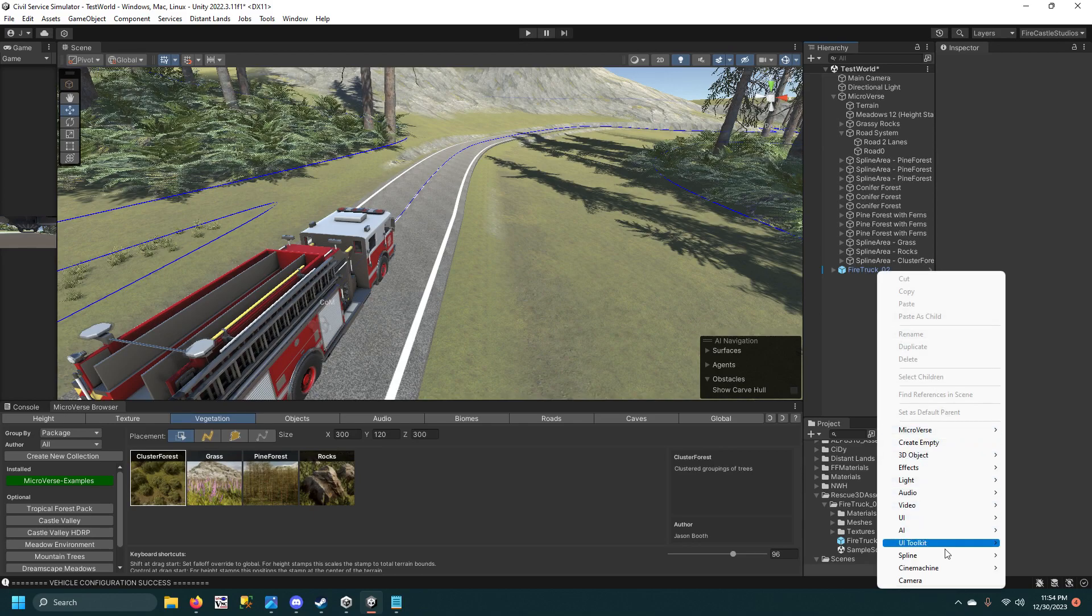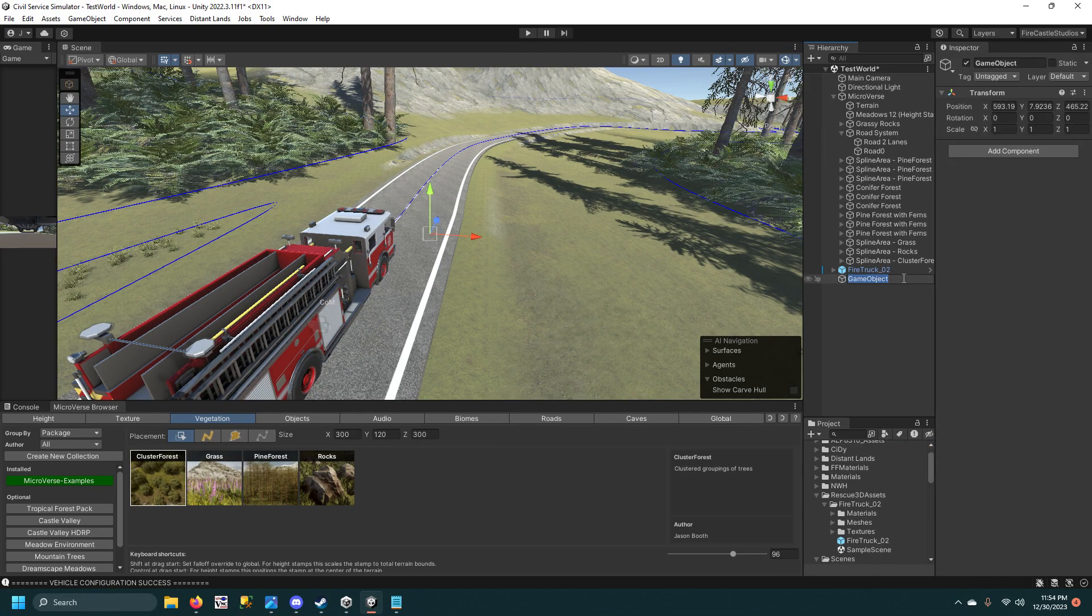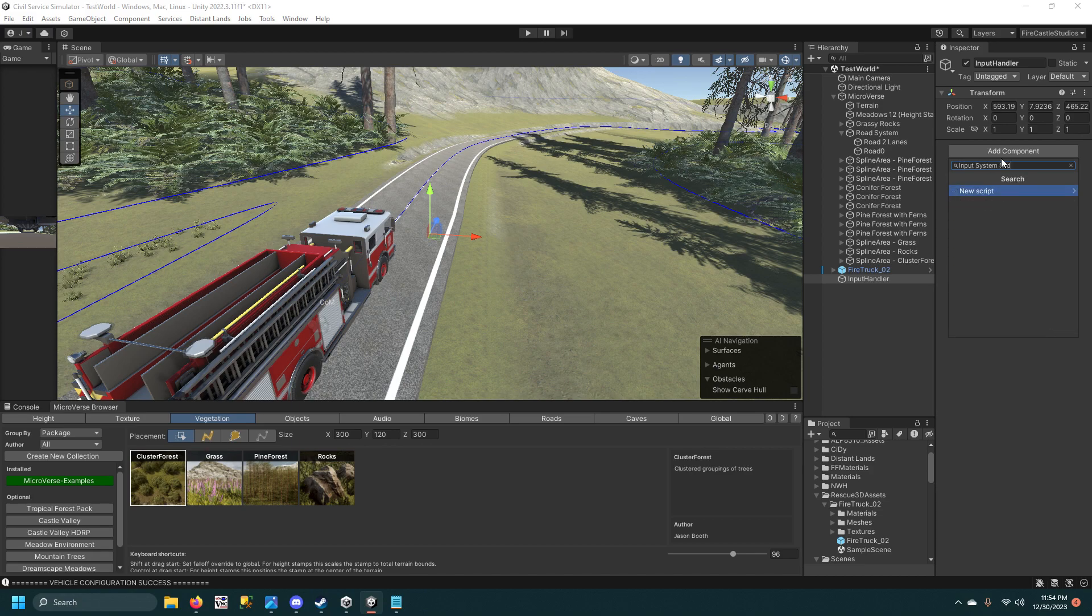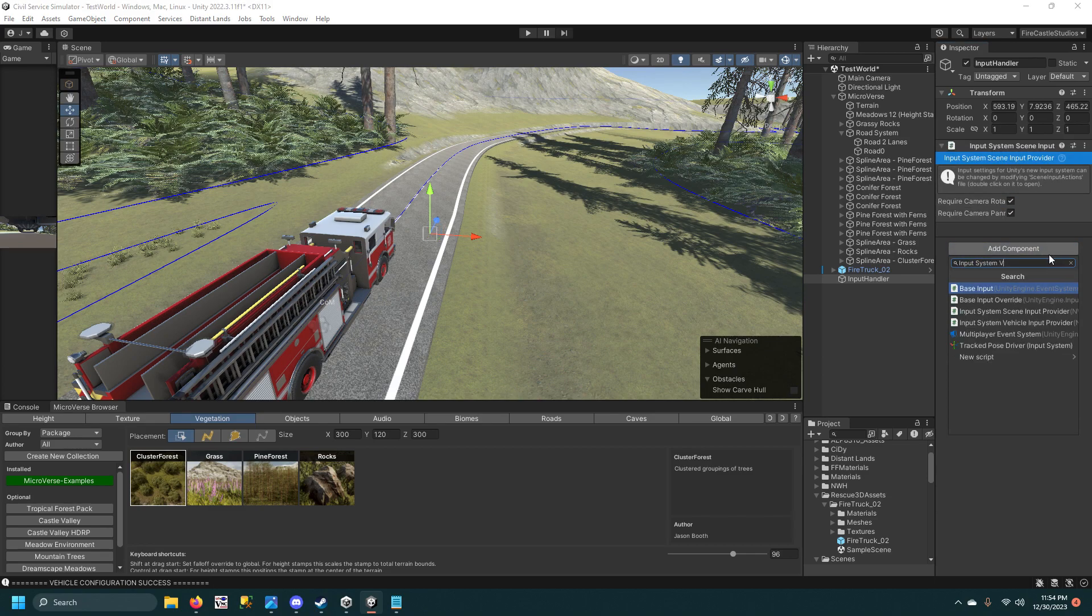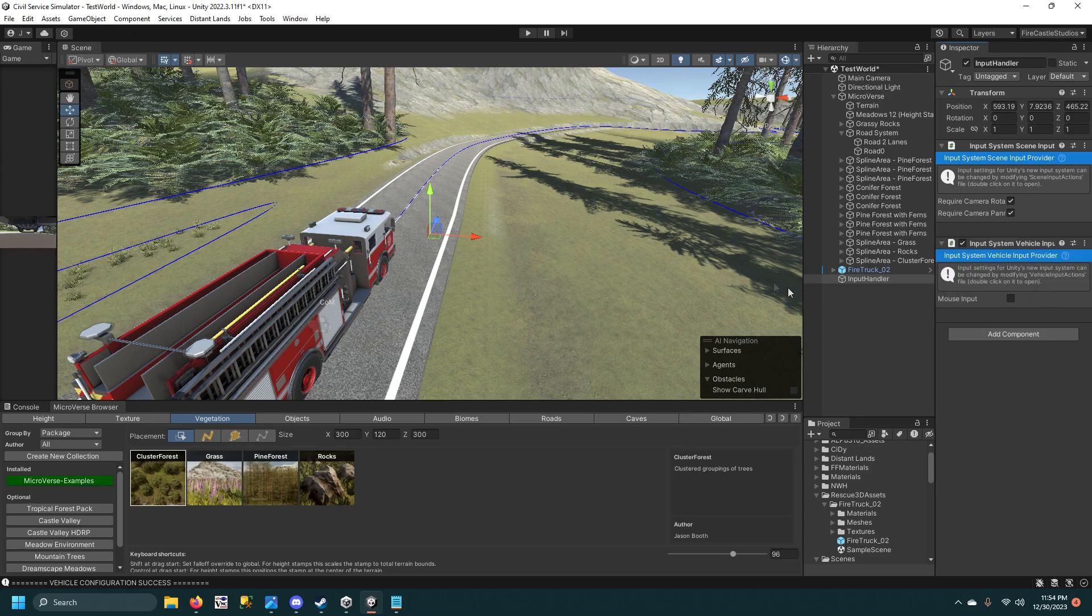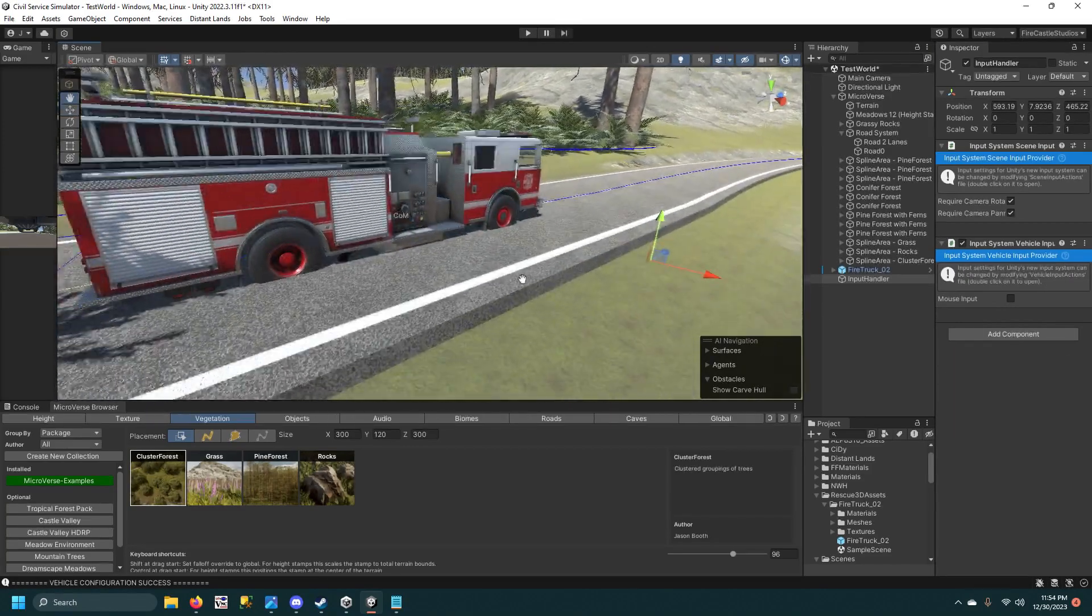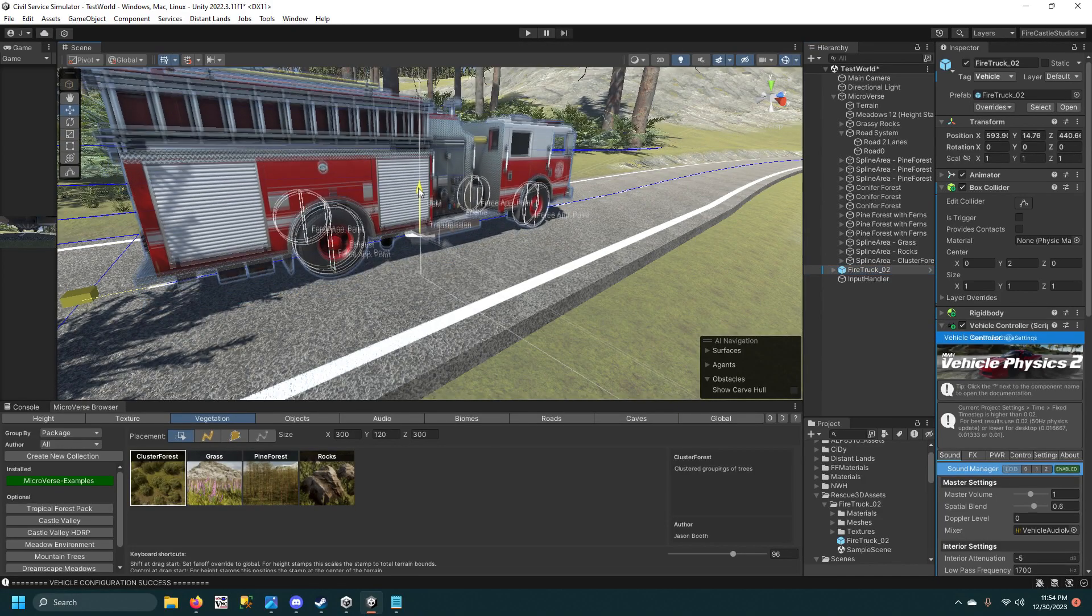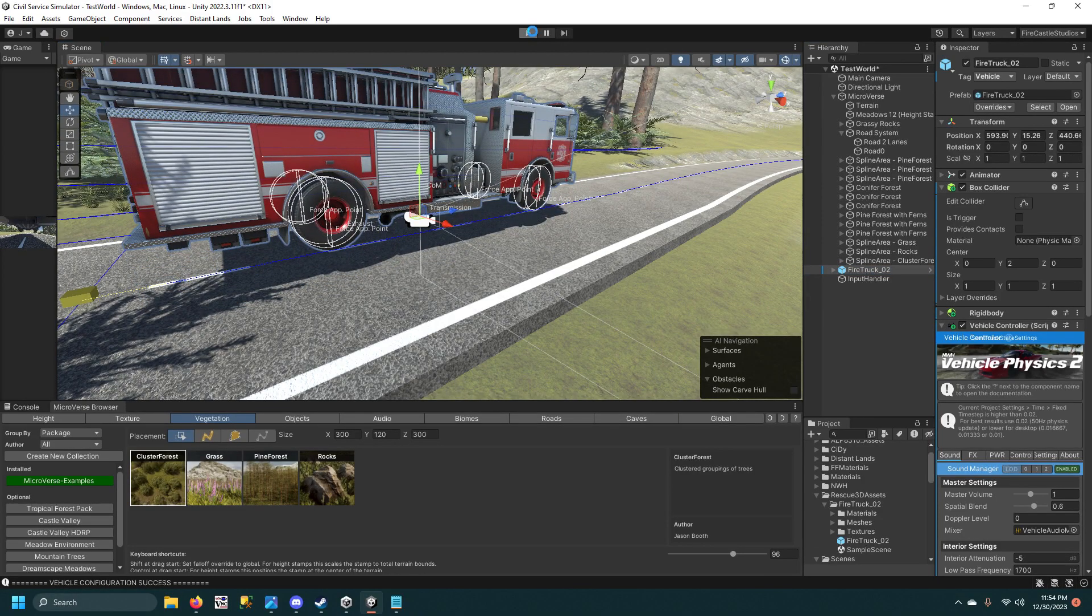And then I'm going to run the setup on there. Close that. Then I'm going to create an empty GameObject and call it Input Handler, and then add the two scripts that you need. They're called Input System Scene and Input System Vehicle. And then as long as the truck isn't in the ground, I'll lift that up real quick, and I'm just going to hit play.